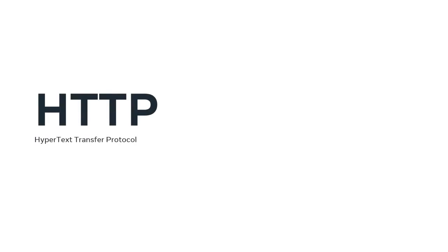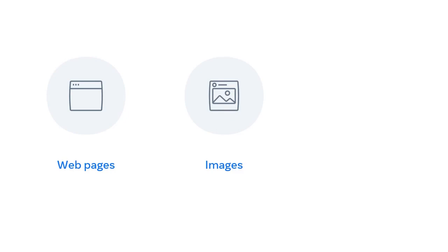HTTP stands for Hypertext Transfer Protocol. It is a protocol used for transferring web resources such as HTML documents, images, styles and other files.